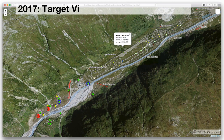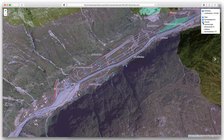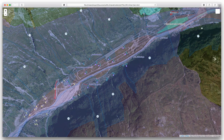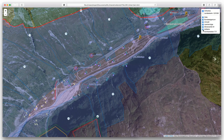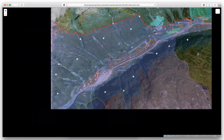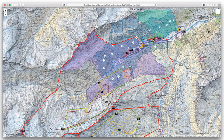This map illustrates a tank shooting range and visualizes the target visibility per location on the tank runway. It also includes several static information layers such as an avalanche risk layer or hazard zones for hikers.